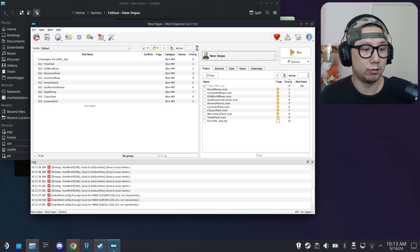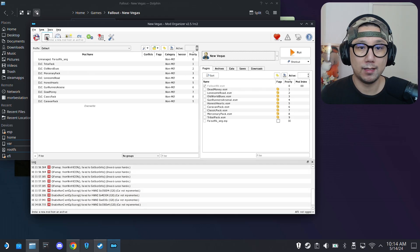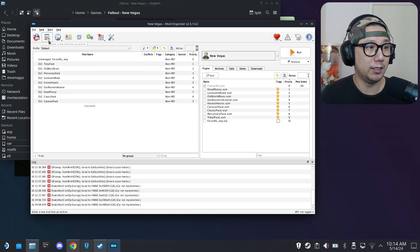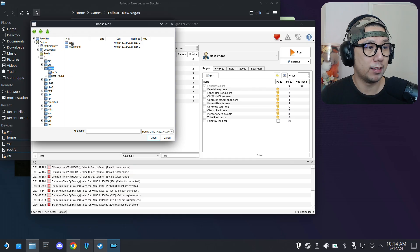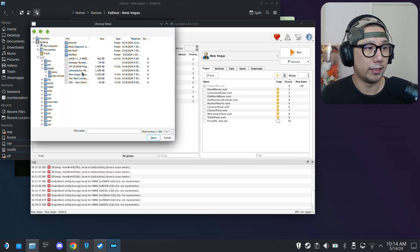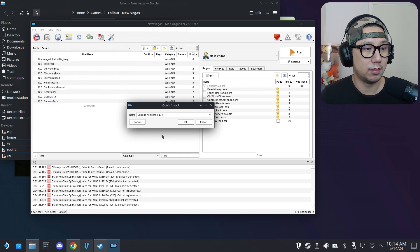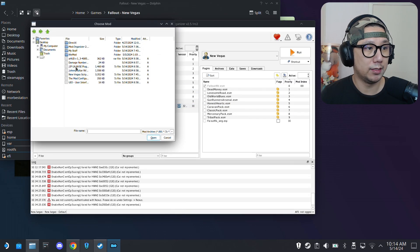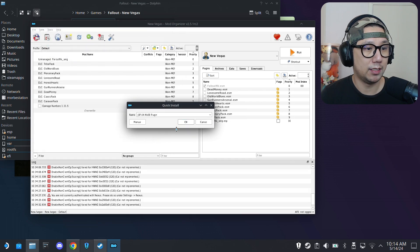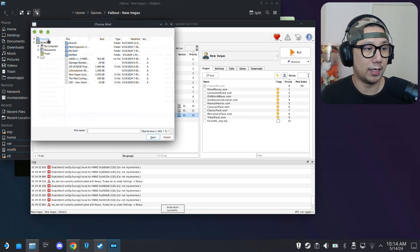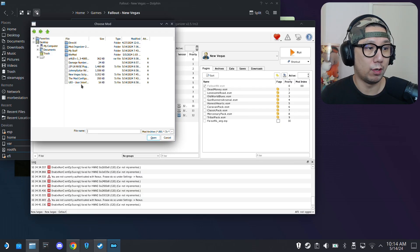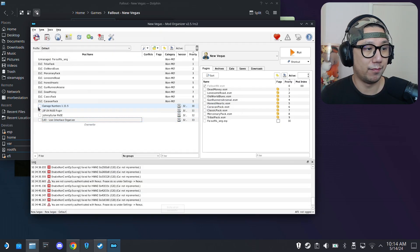Now I can install the other required mods. Click the Install a Mod button, go to your Downloads folder — mine is home/deck/downloads. First install the Damage Numbers mod, then JIP LN NVSE Plugin, then Johnny Guitar NVSE, then UIO. These are the mods required as dependencies. Add them all and make sure to check them so they're active.